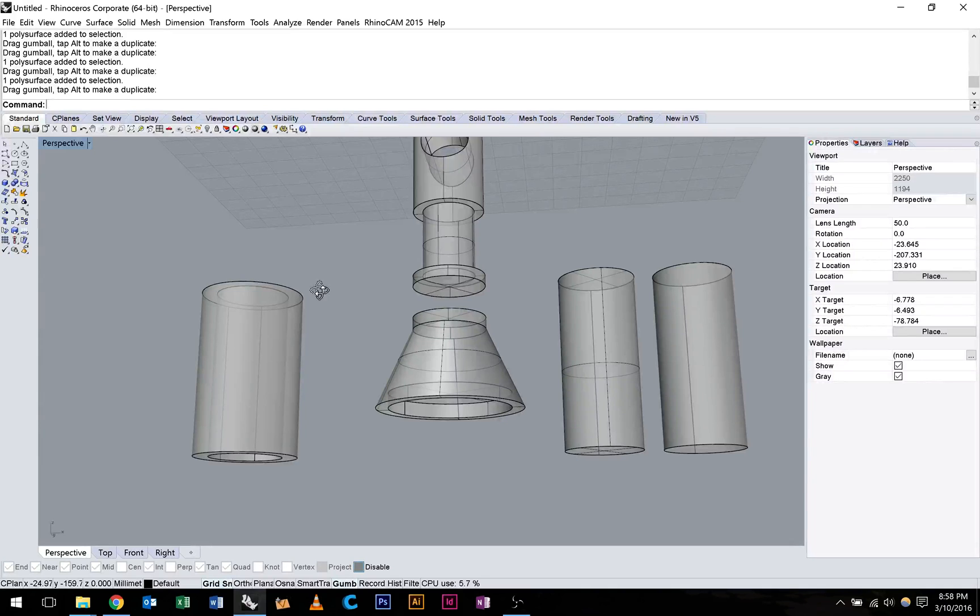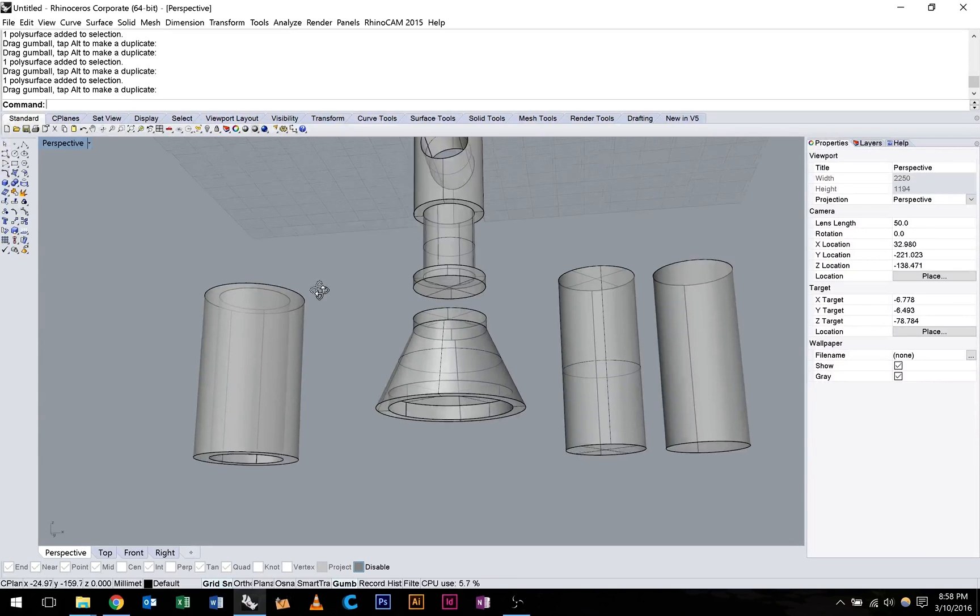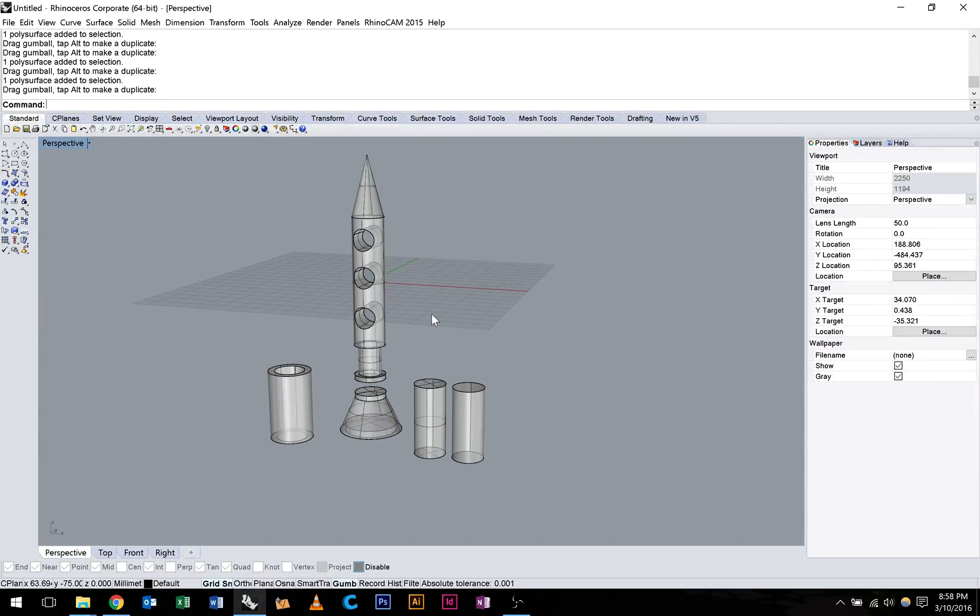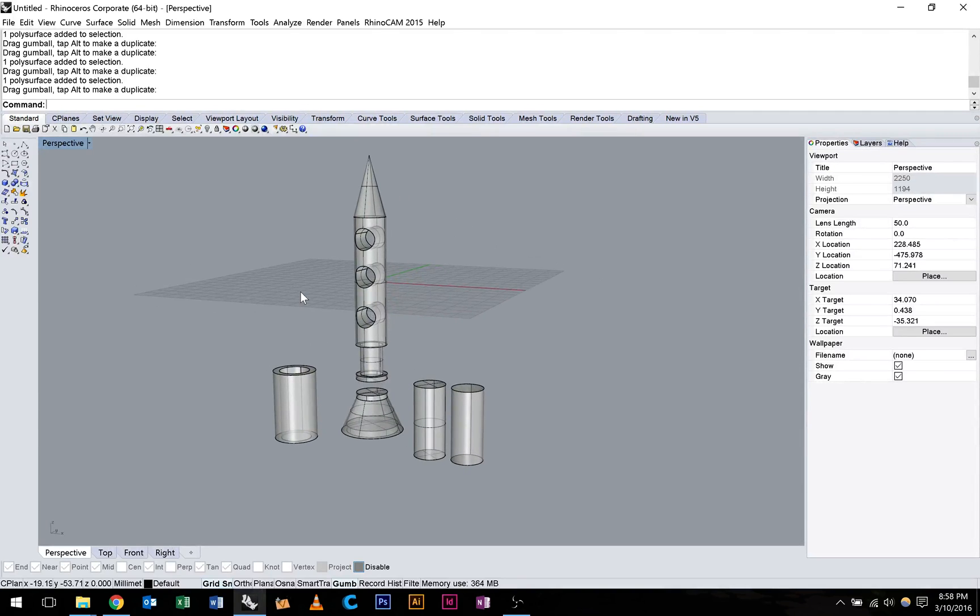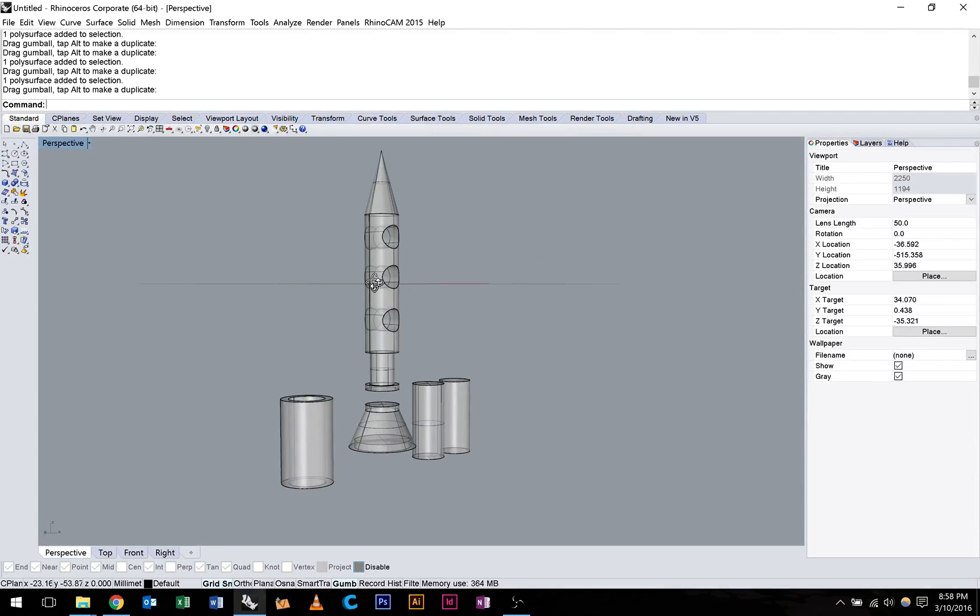But you can see here we can quickly add basic shapes together to create more complex forms in Rhino using primitives. Thanks guys.